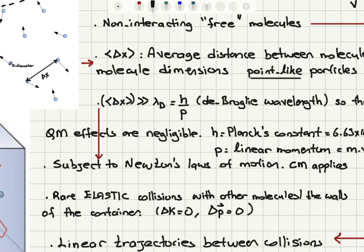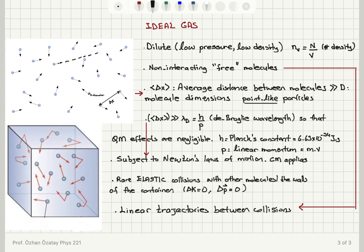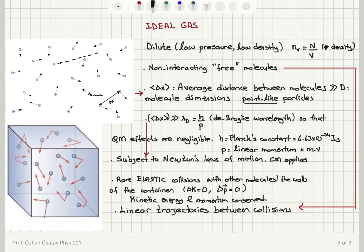When molecules have these rare collisions between themselves or with the walls of the container, all collisions are elastic, so the change in kinetic energy delta K is zero — kinetic energy is conserved — and momentum is also conserved in all collisions with the walls or with other molecules.